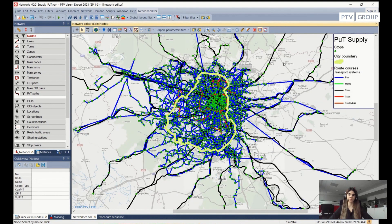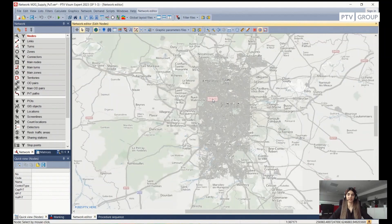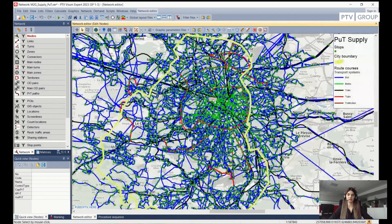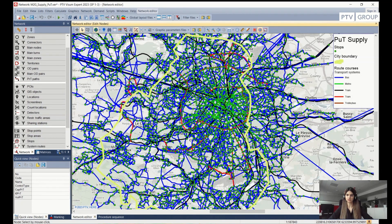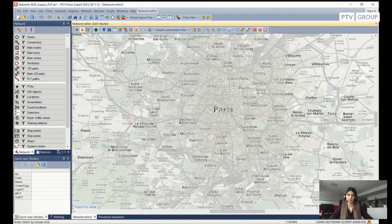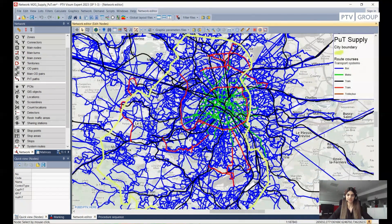What we can see on our screen is the PUT supply side, and each color indicates a specific transport system. If I zoom into the city center, we see a lot of bright green. To see it better, I would like to disable my stops. We can see the highlighted green color in the center, which is depicting the metro stations. We can also identify some tram routes in red, and the blue, covering almost the entire city, represents the bus routes, while the black lines are the long distance rails.